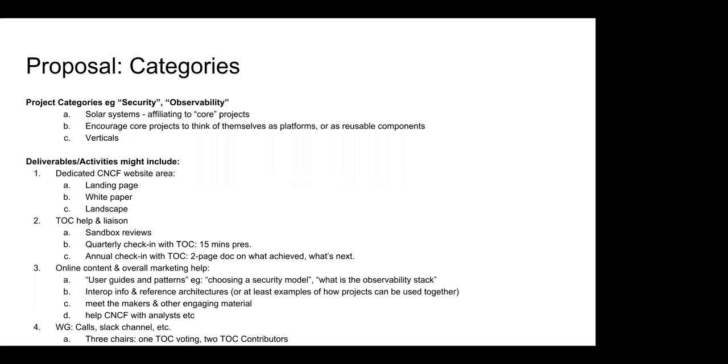I think that those are all good points, the TOC should remain the decision maker on project acceptance and fundamental graduation issues. But I think there is a benefit to trying to channel desire to contribute from the community into productive areas. Otherwise the TOC could become a bottleneck. So the question is, what are the things that are really important for the TOC to do and be as objective and fair about as possible and try and be vendor neutral about? And what are the areas where we allow for the fact that contributors who volunteer may have some kind of agenda.